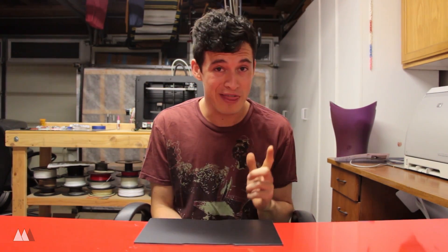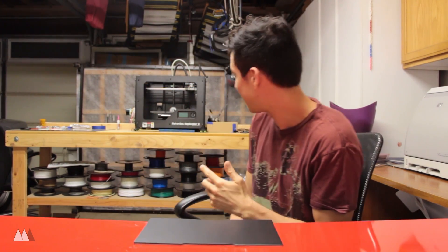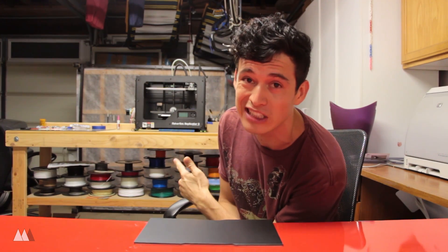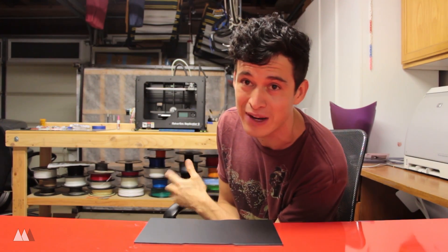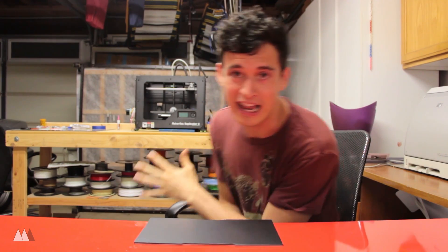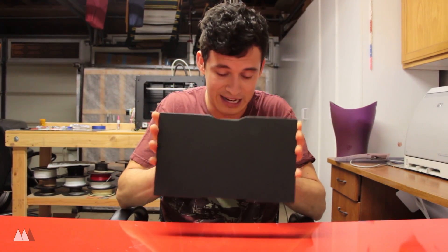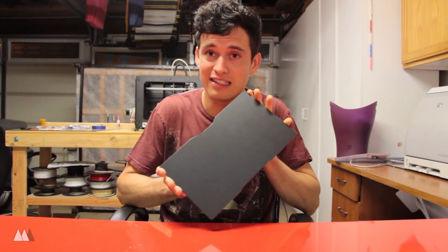How's it going guys, Devin here with Make Anything. It's been a good week. I found this sweet workbench on the side of the road and have a lot more space to print now. But today I want to talk about this thing.